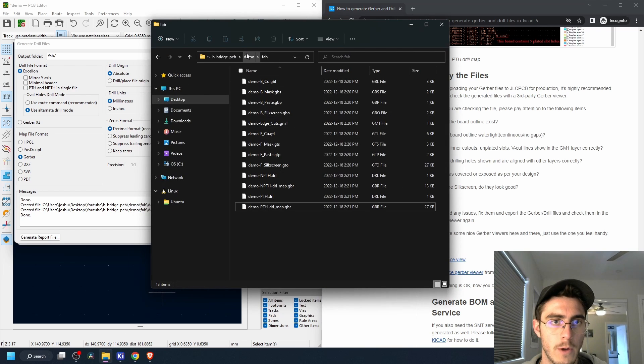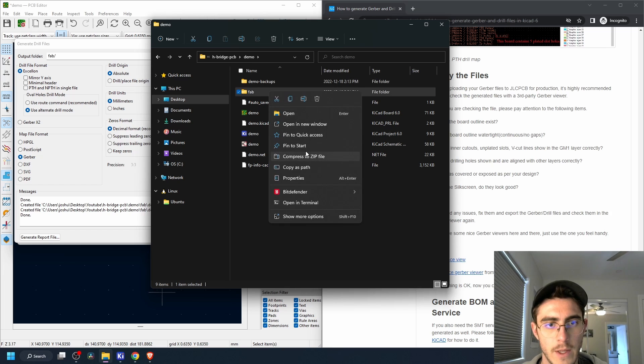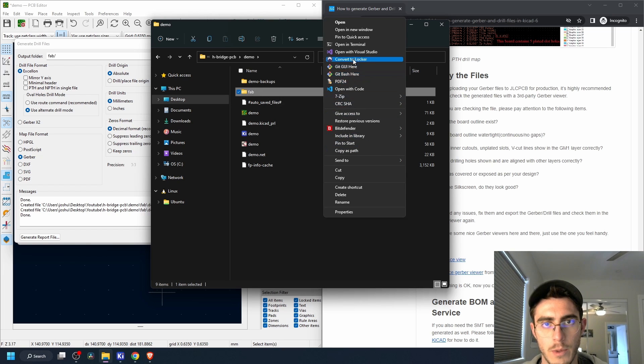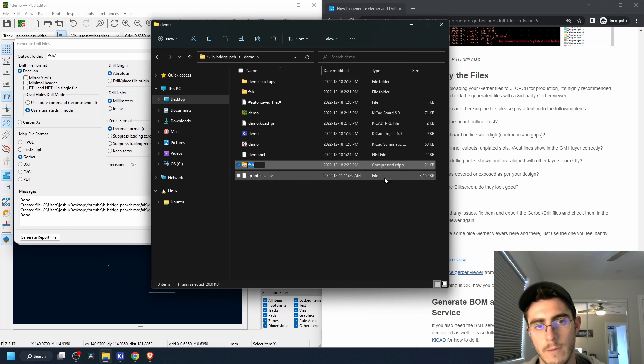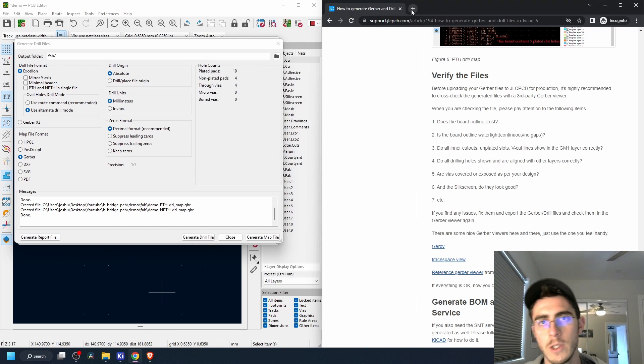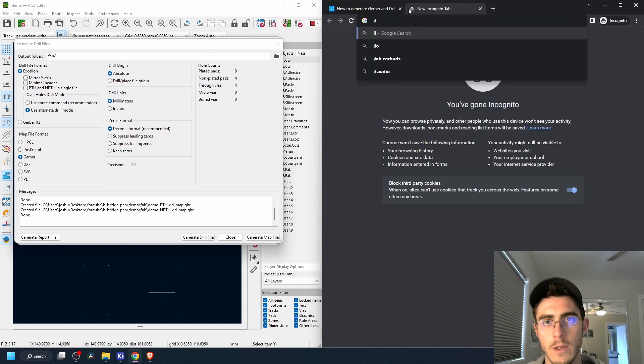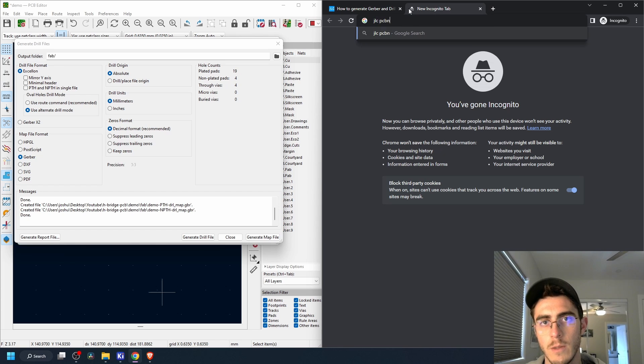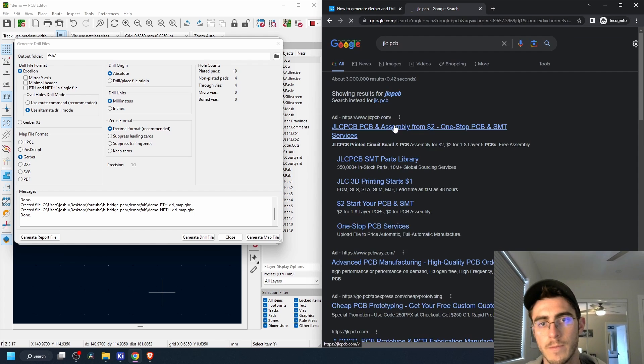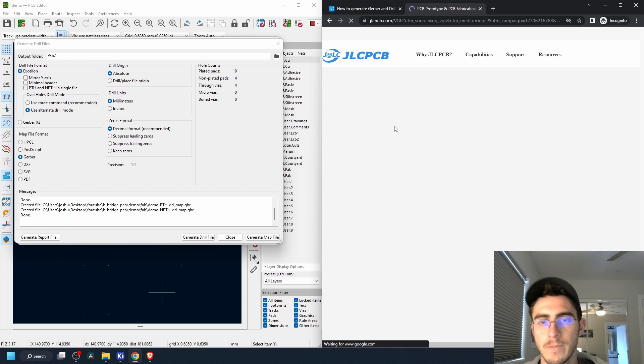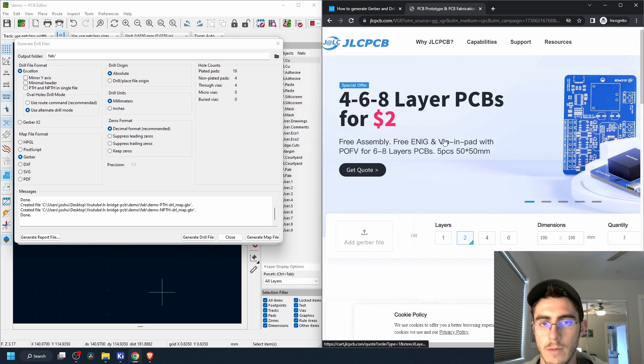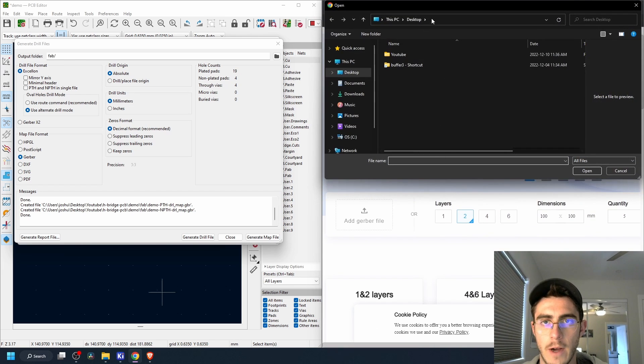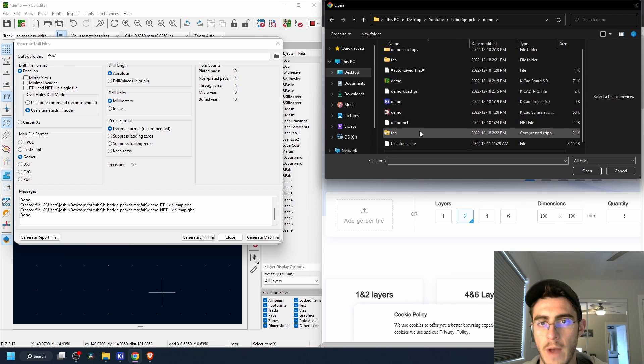So I'm just going to send this to a compressed zip file. Send to fab. And if we just go to JLCPCB, we'll just click Add Gerber File, go to fab.